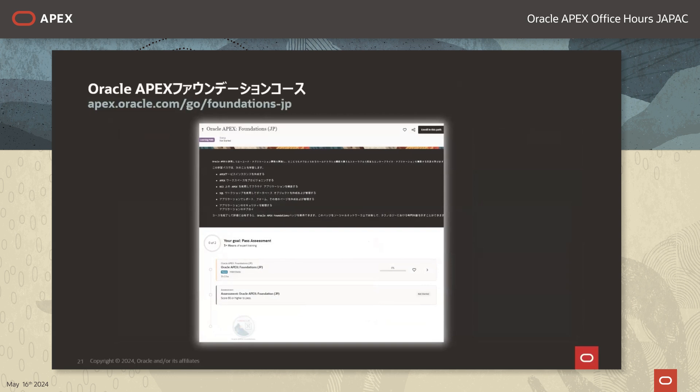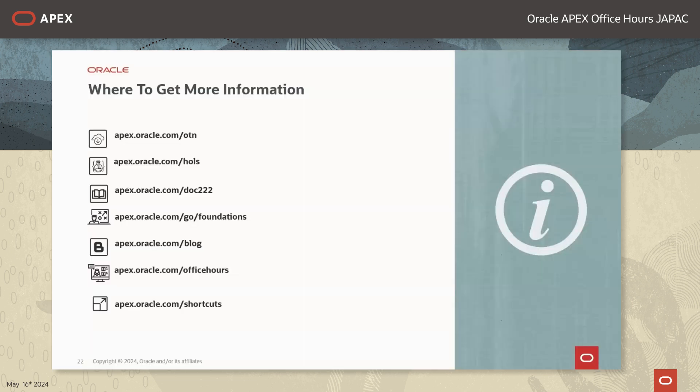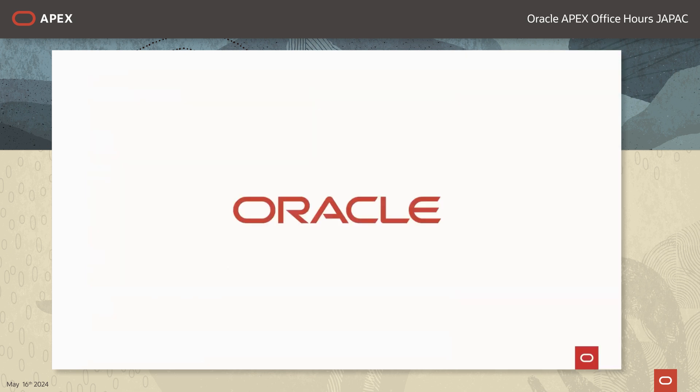Oracle APEXファンデーションコースはOracleが提供している無料のAPEXのトレーニングです。4時間弱でAPEXの基礎を日本語で学ぶことができます。トレーニングを終了するとバッジももらえます。その他Oracle APEXに関する参考になるリンクはこちらにございます。以上でセミナーを終了させていただきます。ご参加ありがとうございました。